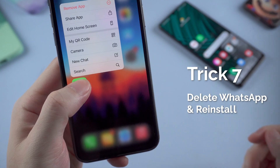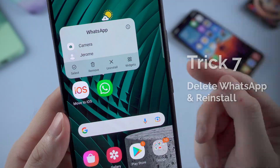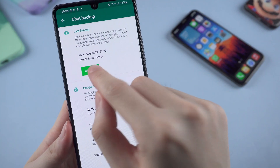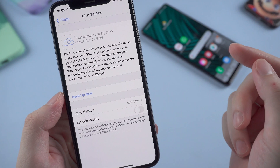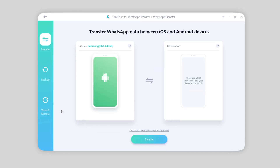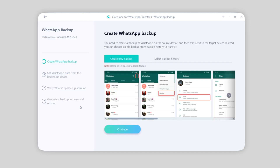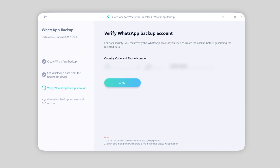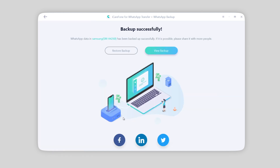If all the methods above have been tried but the issue is still there, you may need to delete WhatsApp and re-download it to see if the issue is resolved. Before deleting the app, make sure to back up all your data or you will lose it. If your iCloud or Google Drive is full, you can consider trying iCareFone for WhatsApp Transfer to back up and restore your WhatsApp messages. It supports both Android and iPhone — super easy, just a few simple clicks. Find the download link in the description if you're interested.